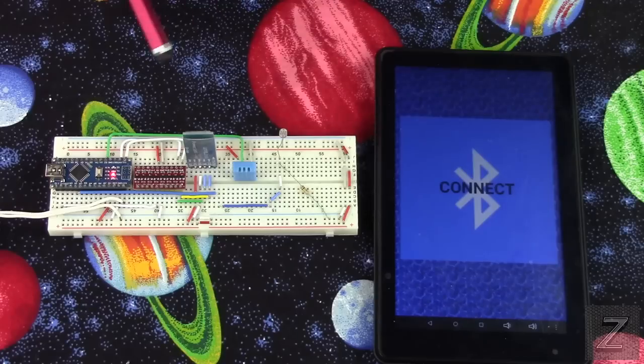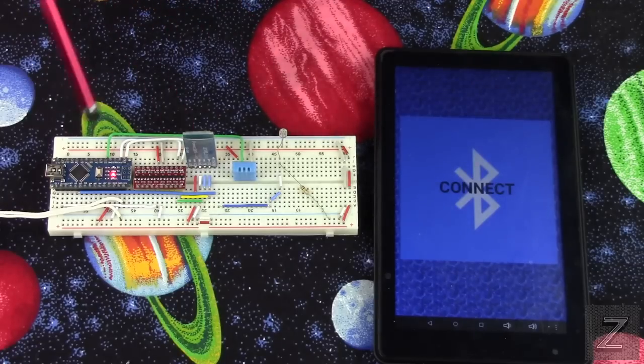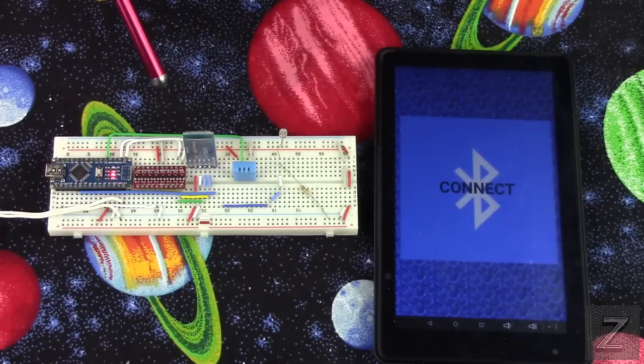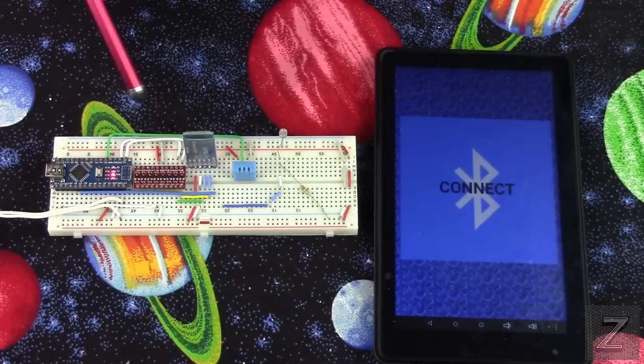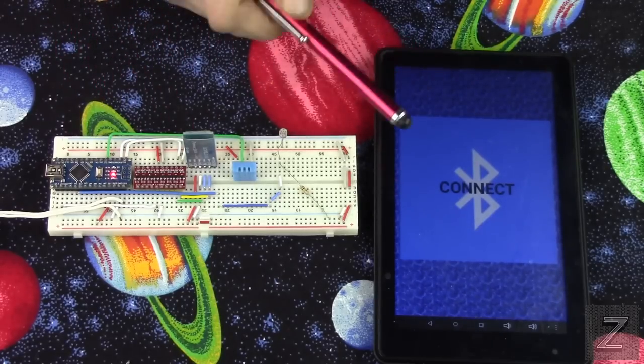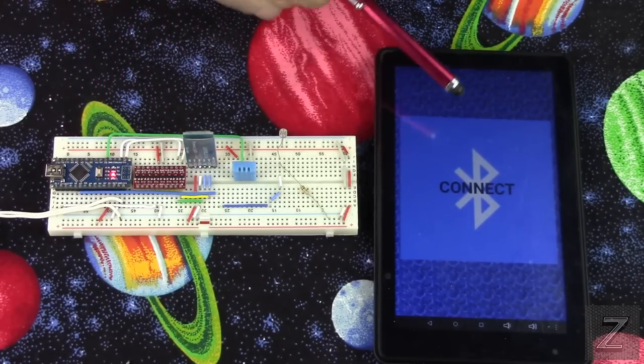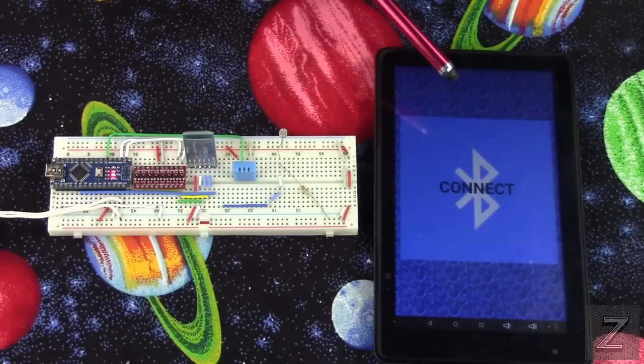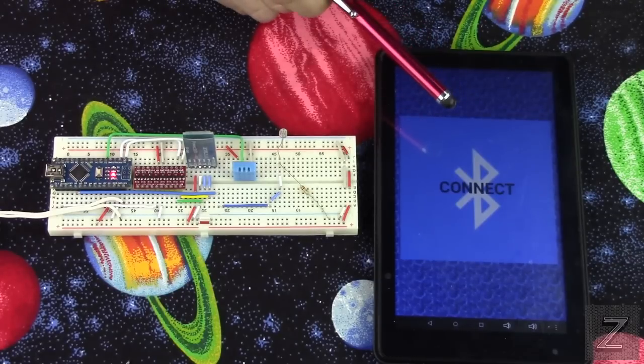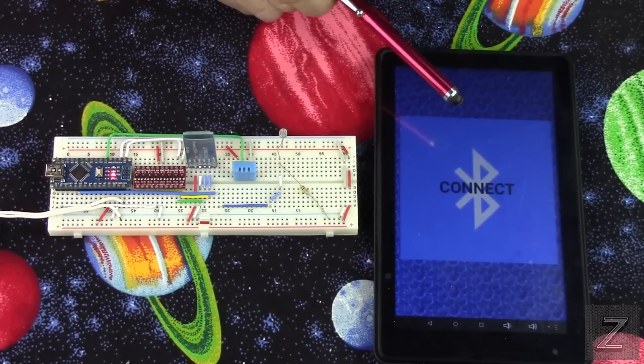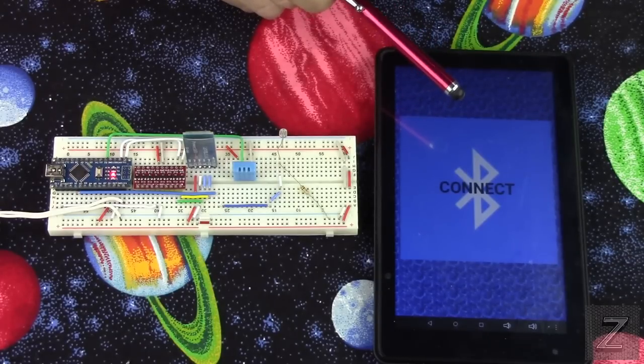Otherwise, after we go over the circuit here real quick, we will go over to the computer and I will show you how to build this app and modify it for your needs.